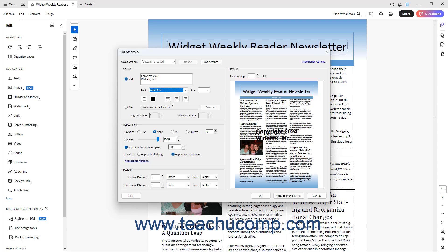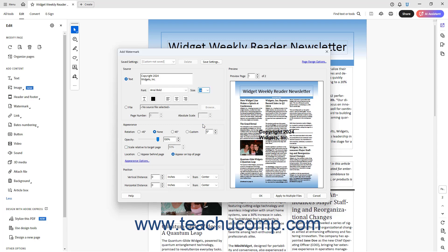To change its font size, select a choice from the Size drop-down. To underline the watermark text, click the Underline button. To change the font color of the watermark text, click the Font color box, and then select a color from the drop-down menu.